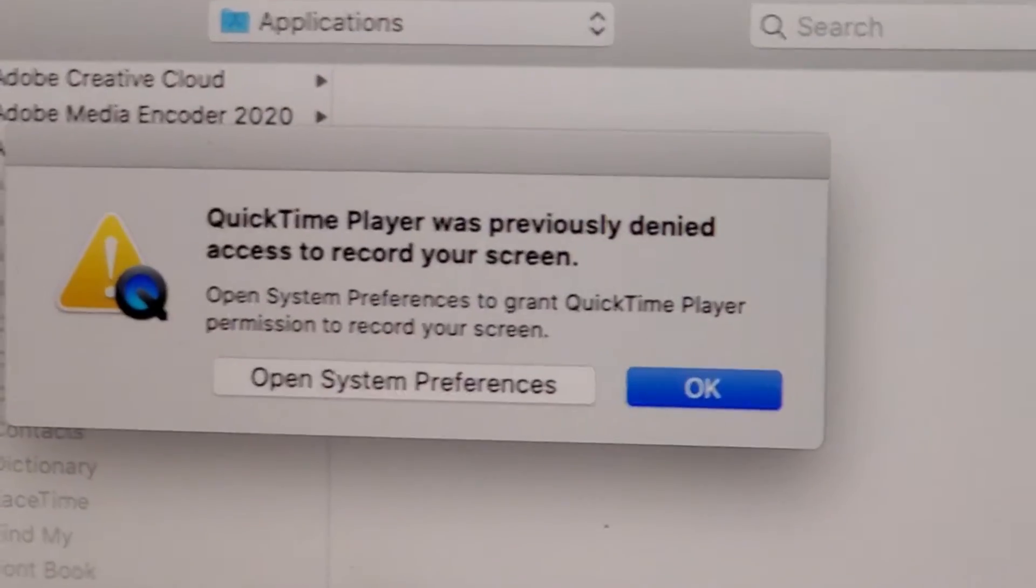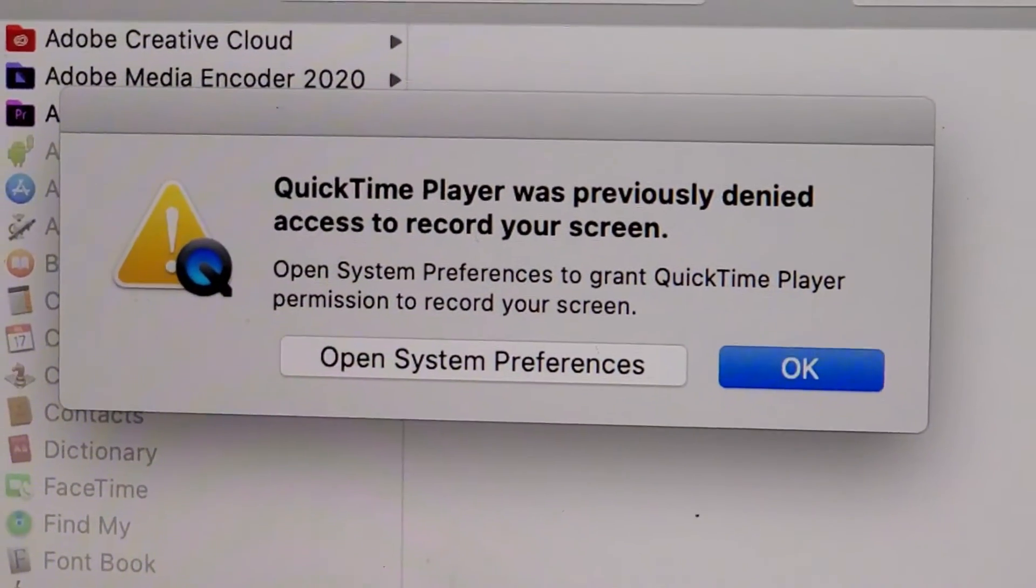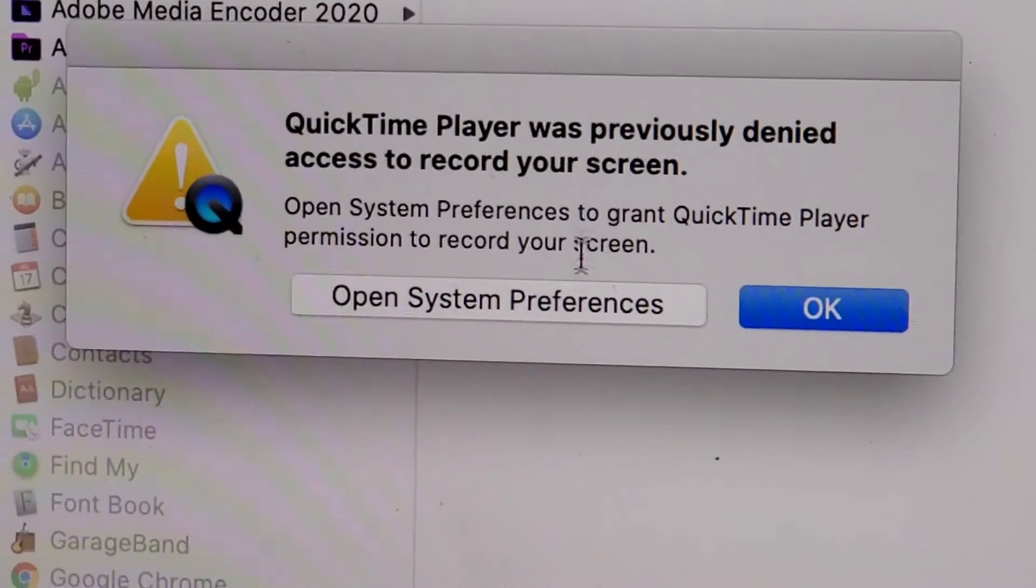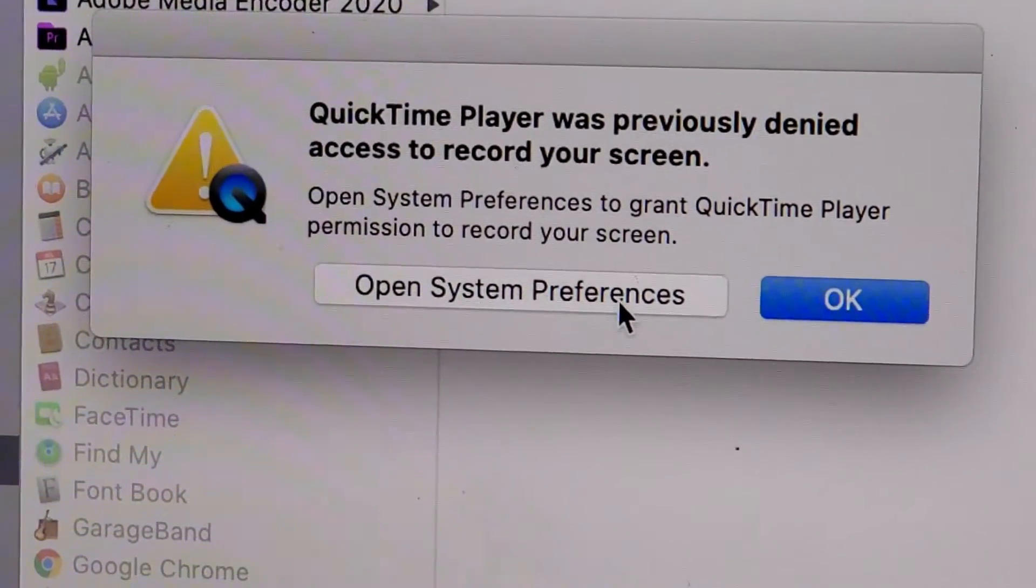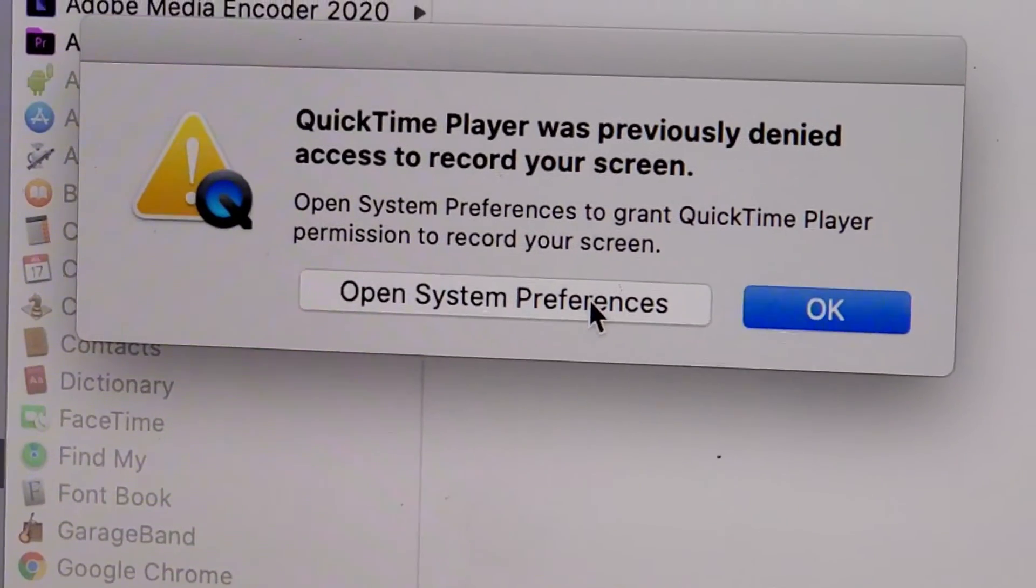So this comes up, it says it was previously denied access to. Now what you have to do is click right here, open system preferences.